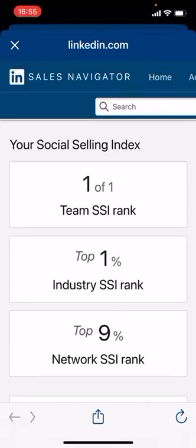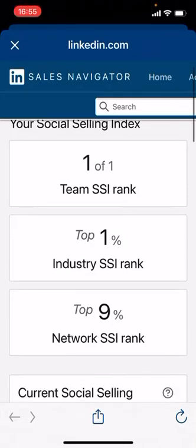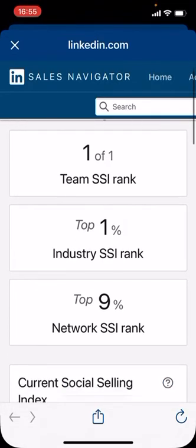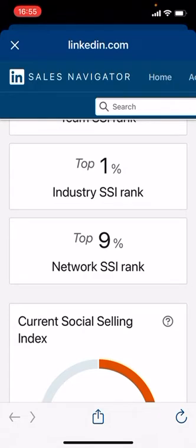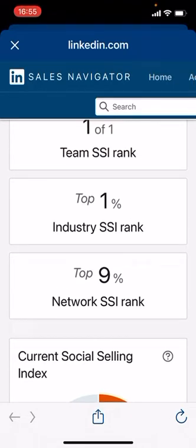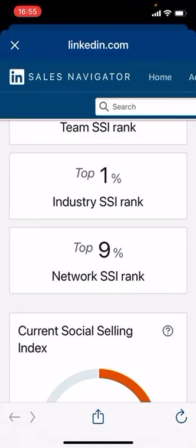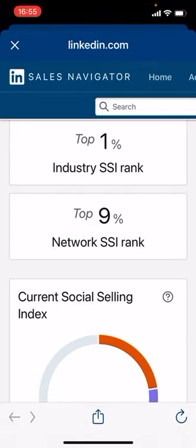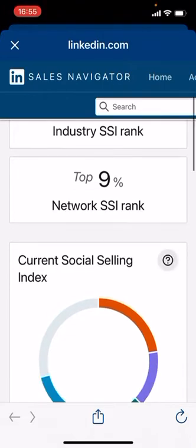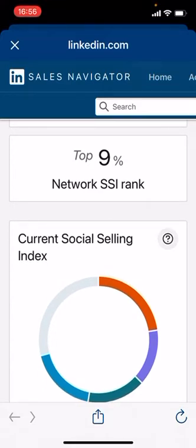The reason this is important is today is ground zero for your social selling index journey. So this is mine — my team. I'm a team of one, so it's no wonder I'm number one. In terms of my industry, which is telecoms, I'm in the top 1%. And in terms of my network — my first line connections — I'm in the top 9%, the top decile, for social selling.